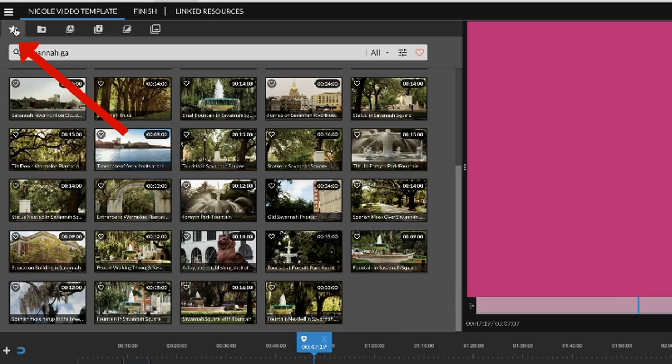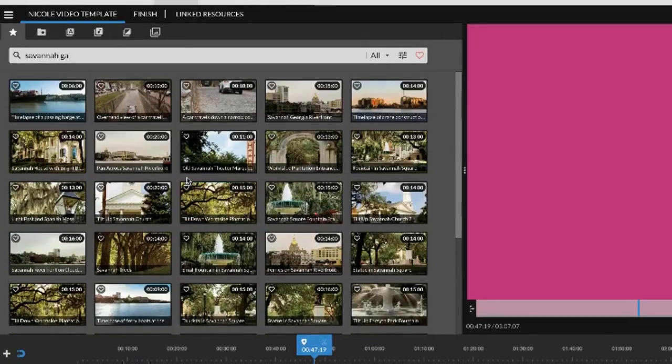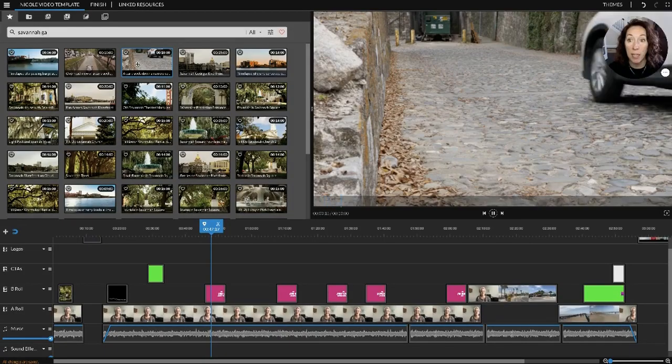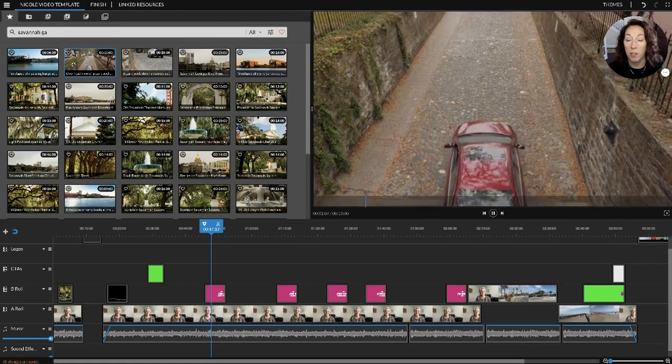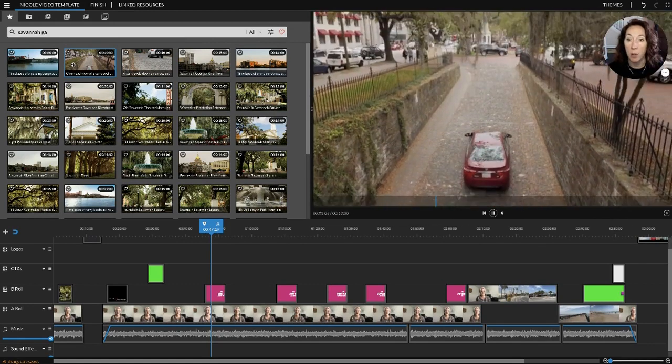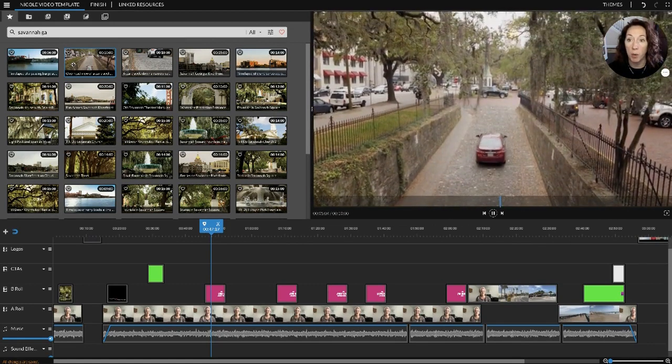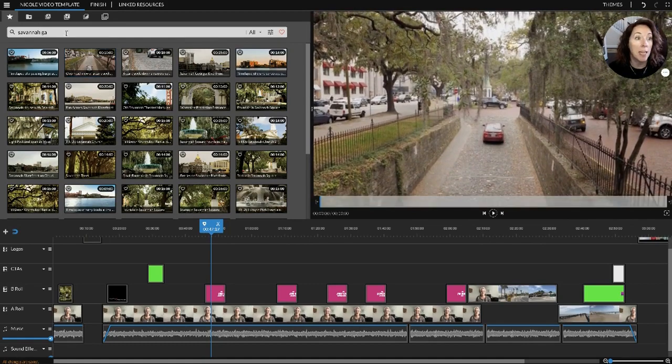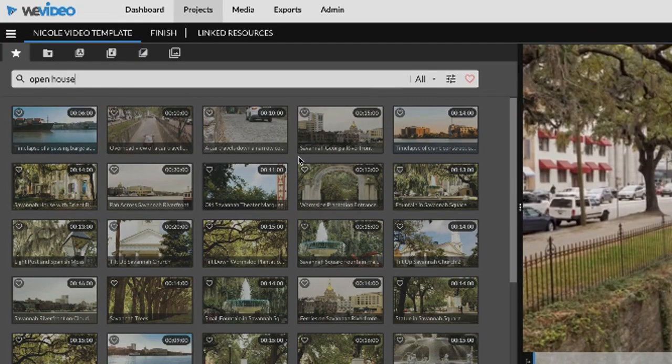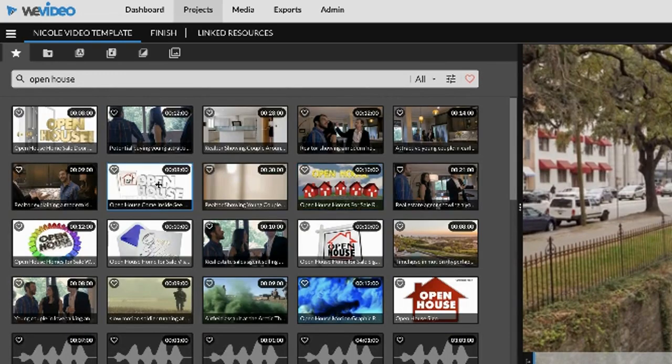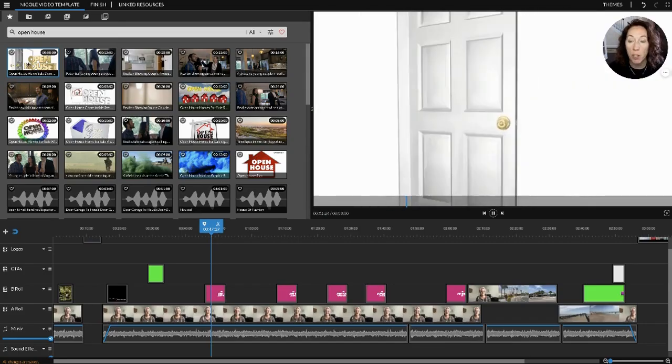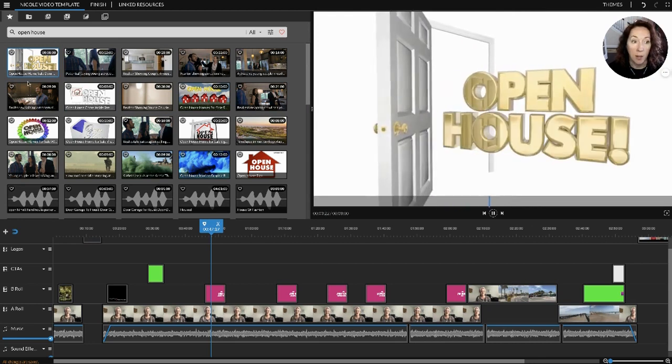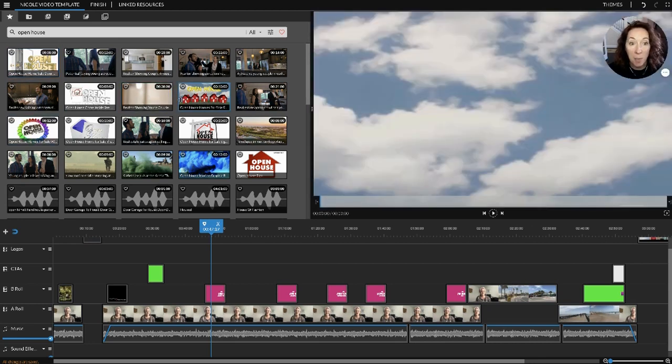But the reason I love it is because it comes with free B-roll. If you click on this tab that says the star and I typed in Savannah Georgia, look how much stock footage I found that I can use for free. Some of them are just a car coming up from River Street driving up the cobblestone street showing all the trees with Spanish moss. If you looked for open house, you'll find tons of free stock footage that you can use.